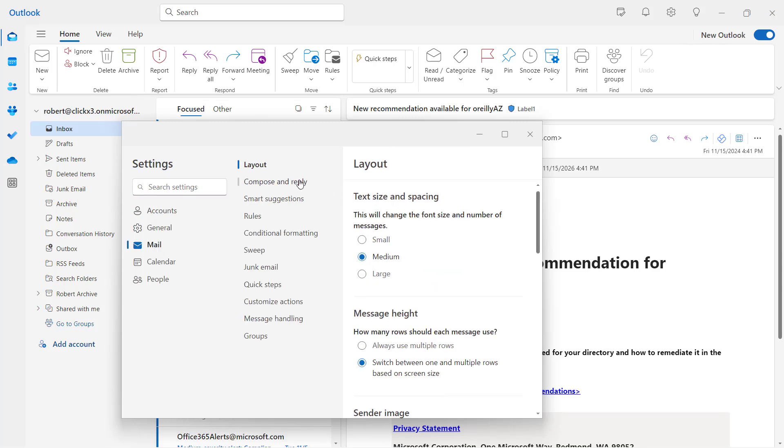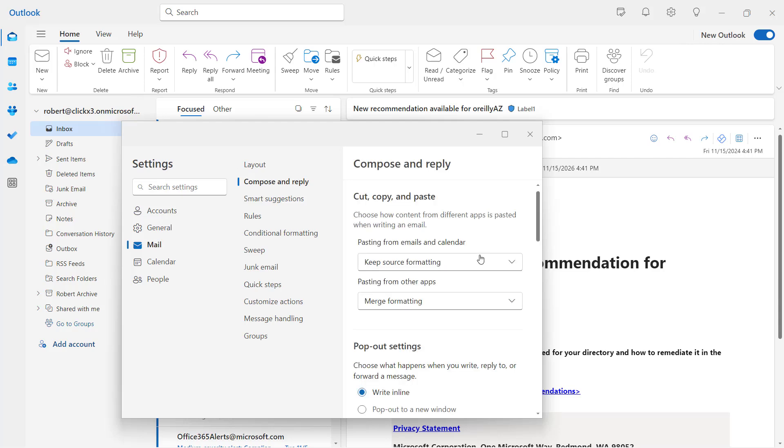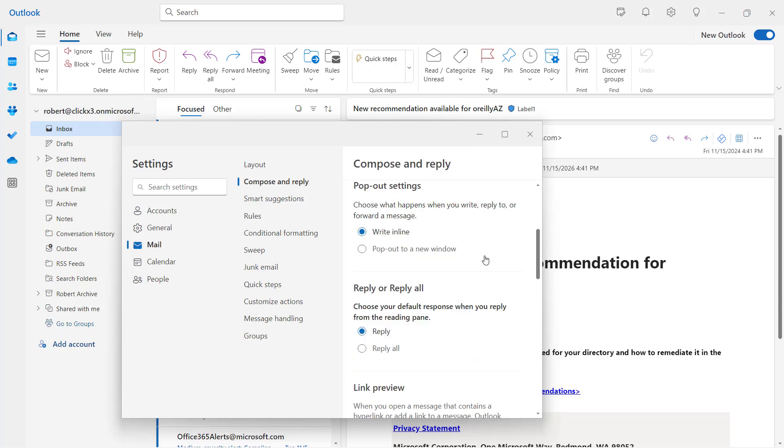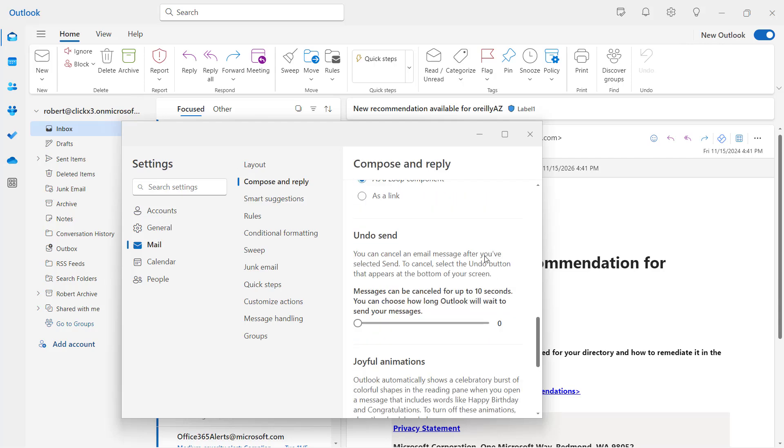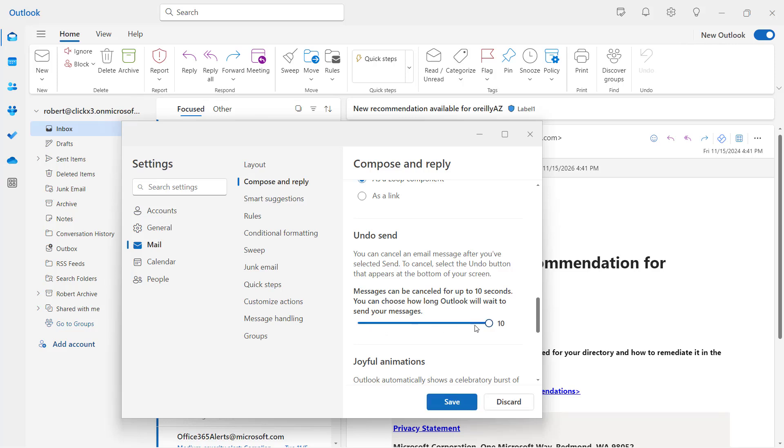And now I'm going to go to where it says Compose and Reply. So I'll scroll down to where it says Undo Send. So Undo Send is an option now in Outlook. Now by default, there is no Undo Send. So I'm going to scroll all the way to the right and now you have 10 whole seconds to Undo Send.